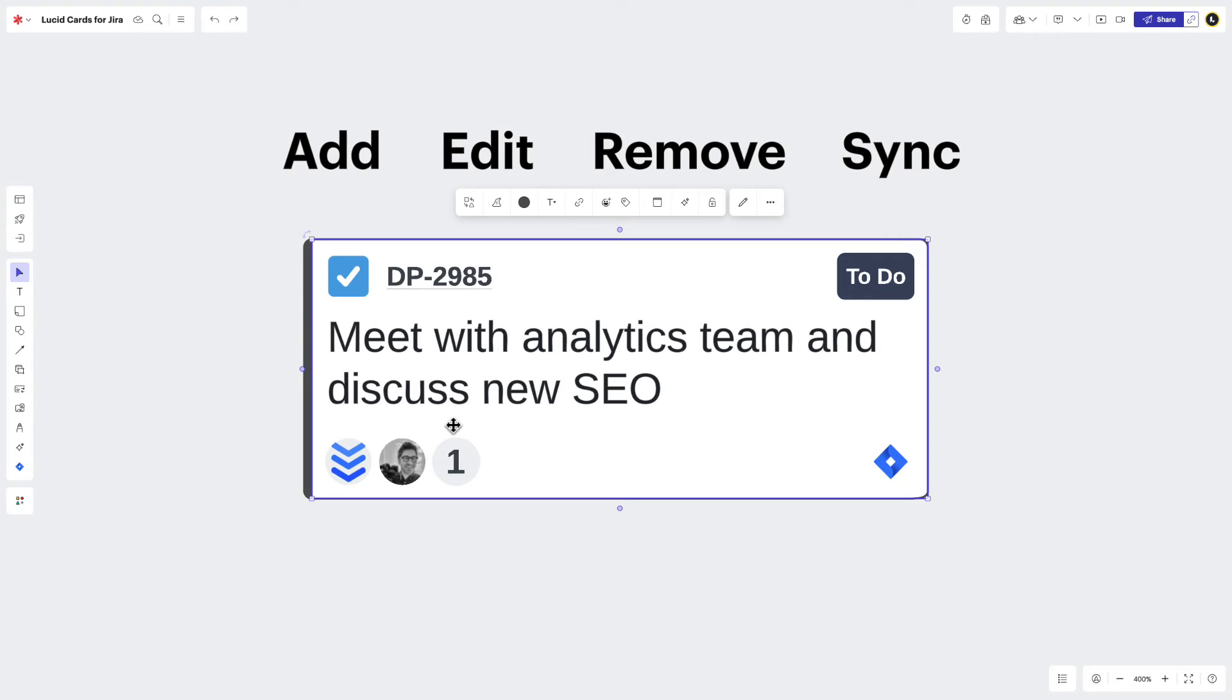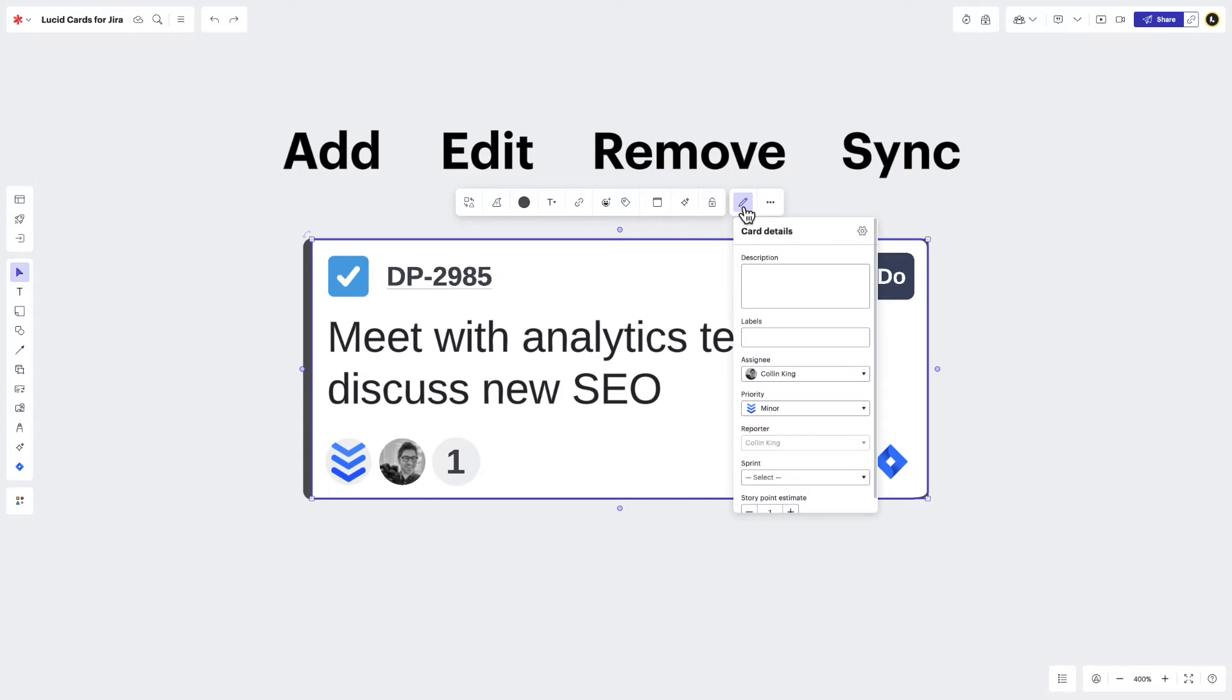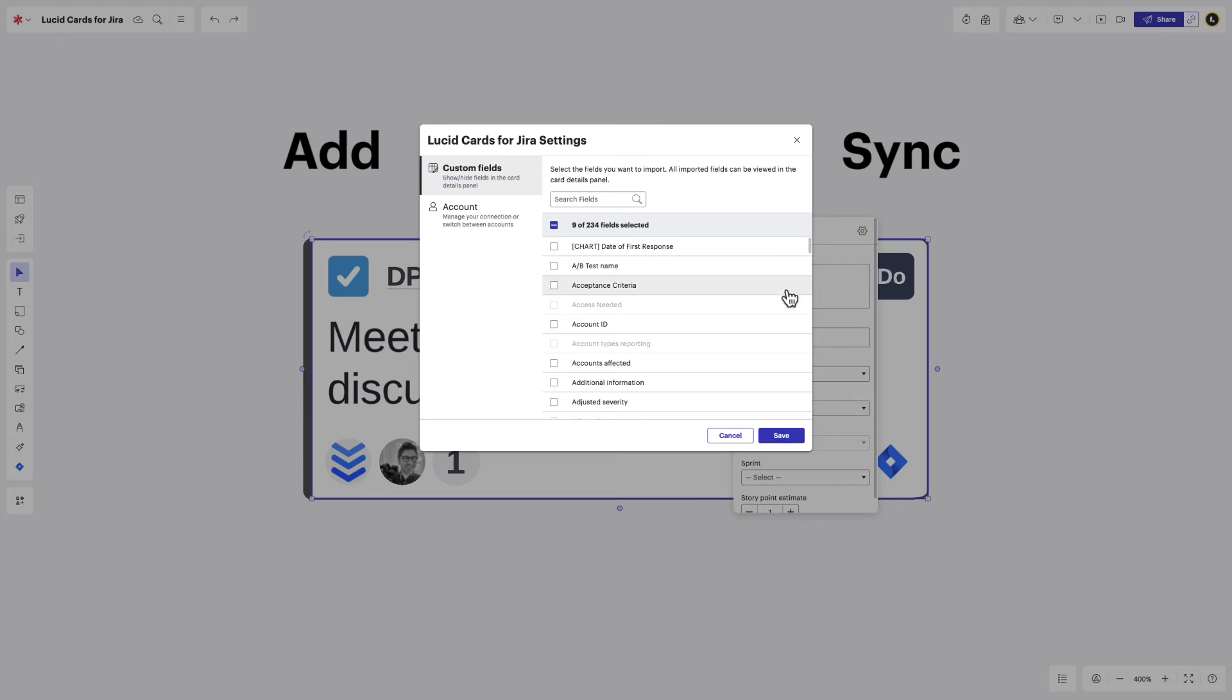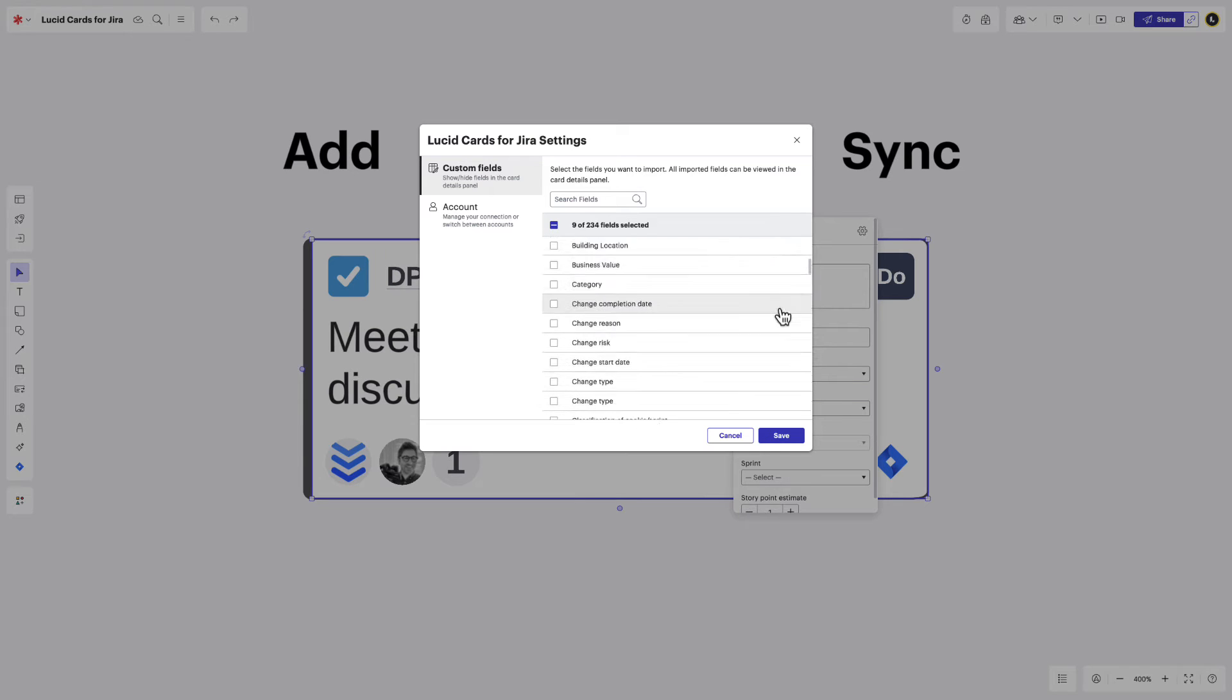By selecting your LucidCard and clicking Edit Details, you'll have visibility to even more information. In Card Details, you'll be able to see fields for things like Issue Description, Label, Reporter, and Sprint. You can even customize what's visible on this page by clicking the gear icon and making your selections.